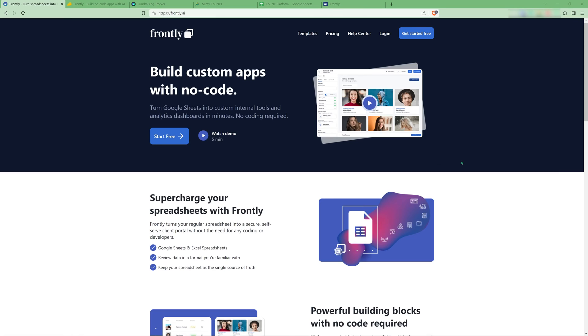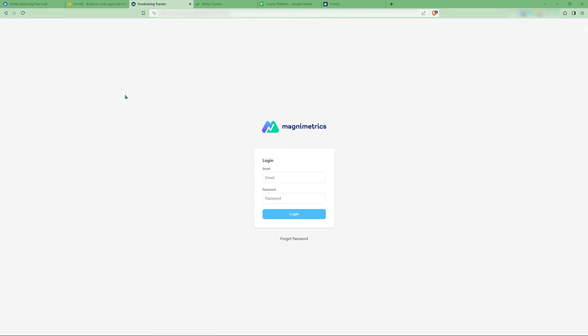Before I show you how Frontly works, I want to show you what you can do with it. So I have two examples here. One is a fundraising, like a CRM for fundraising, which I built internally for our startup, magnimetrics.com. It's intended as something that we'll use in-house.